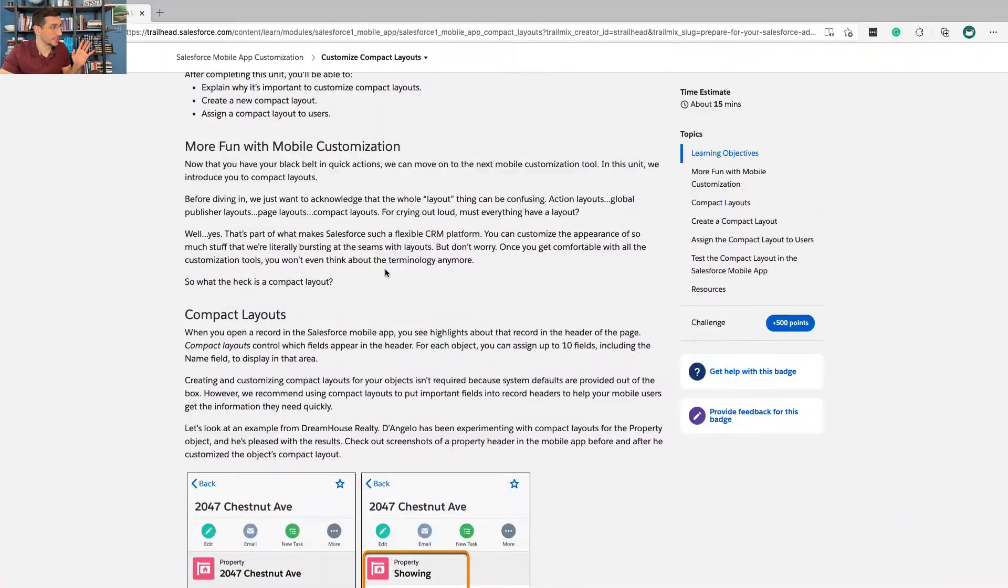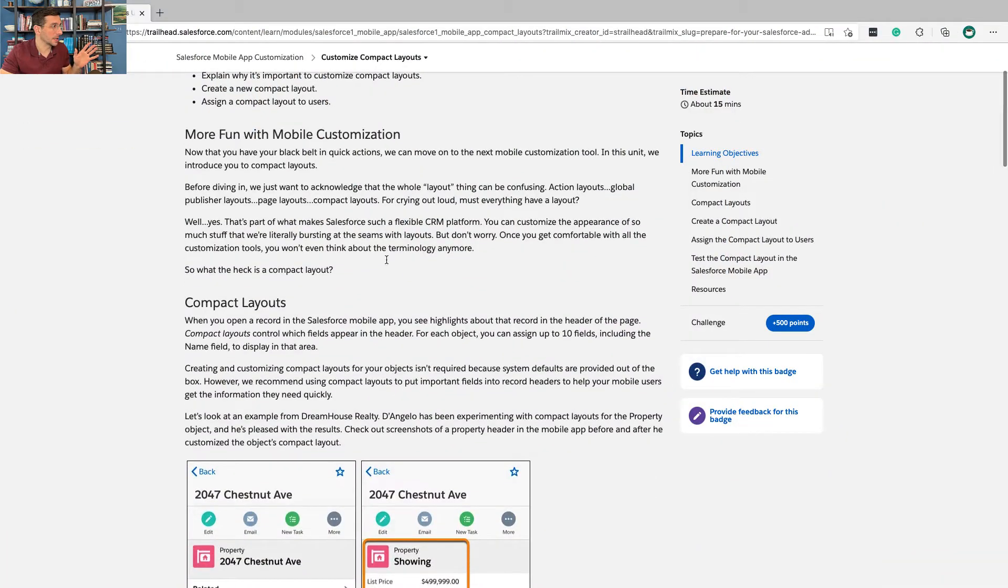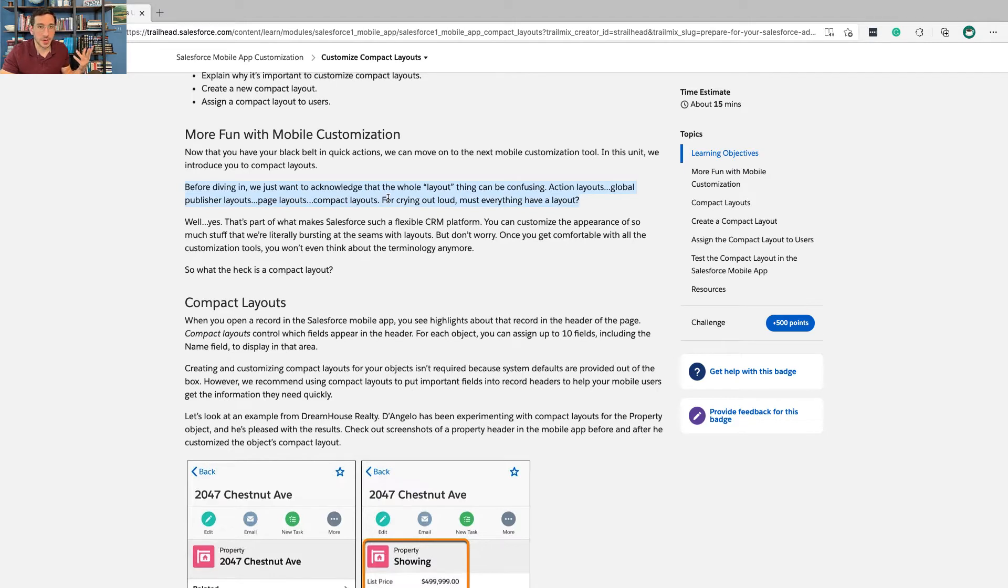The first time I went through this unit it took me forever and was very confusing. But what they say here is really nice and actually quite accurate - yes, everything must have a layout; it is very confusing.